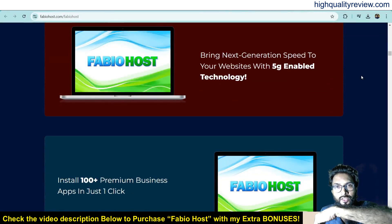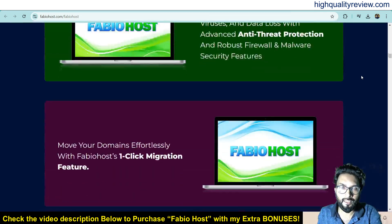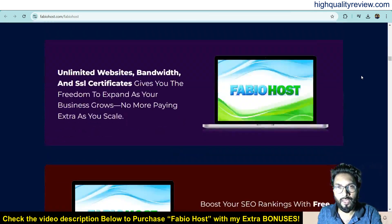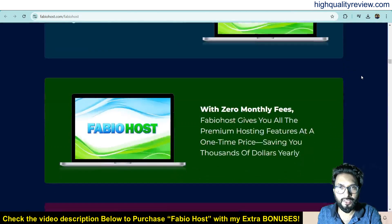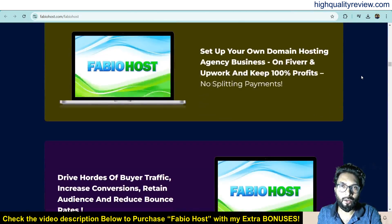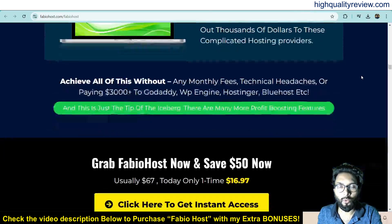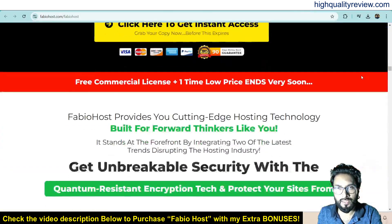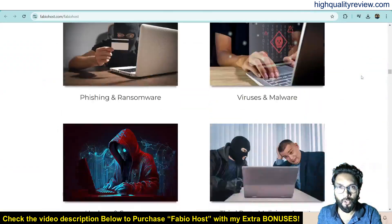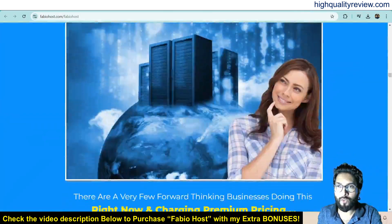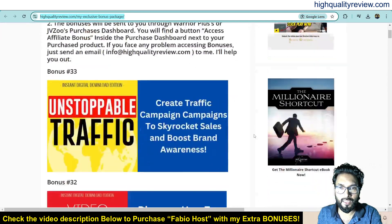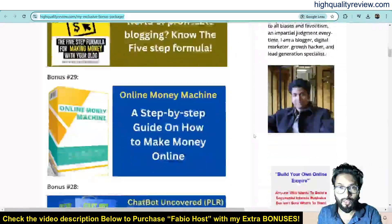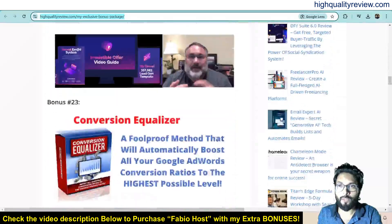Before going into the demo of the product I'd like to mention that one link is given in the video description below and that is my affiliate link. If you purchase the product through my affiliate link you will get 33 extra bonuses from my end and all the bonuses will be delivered inside the Warrior Plus purchase dashboard next to your purchased product. If you want to know what are the extra bonuses you will get, I will put this bonus page link in the video description below so you can check.